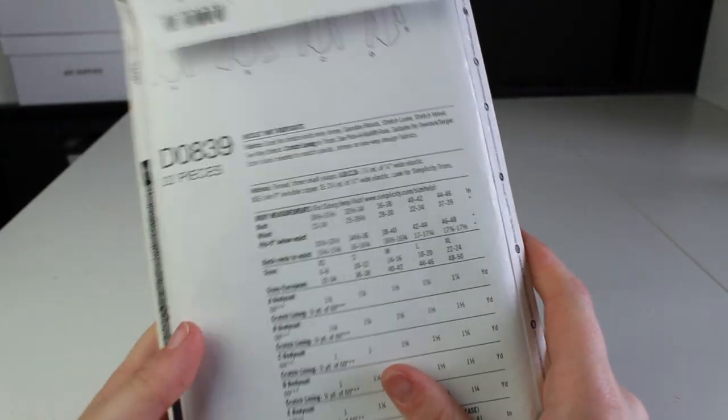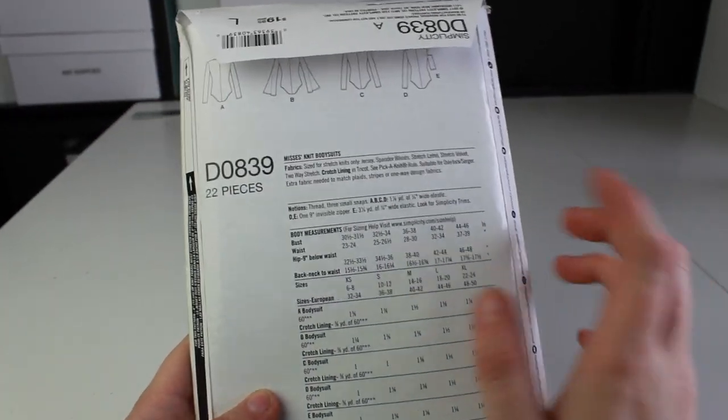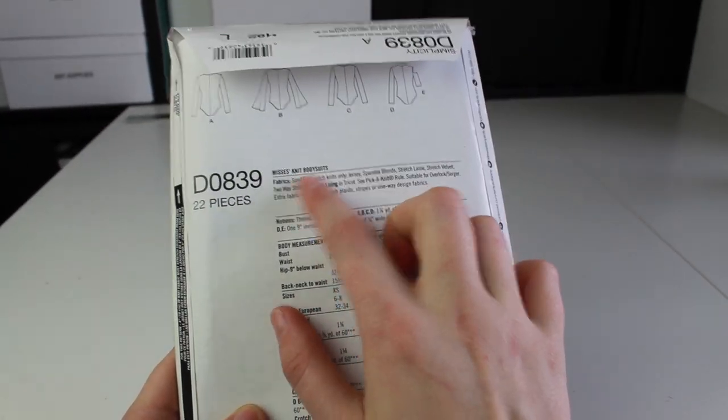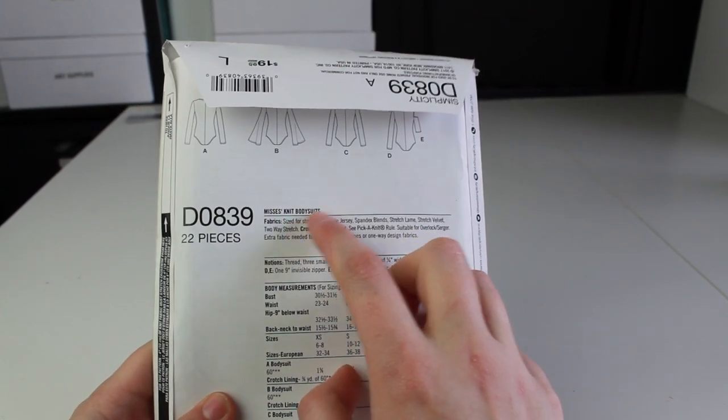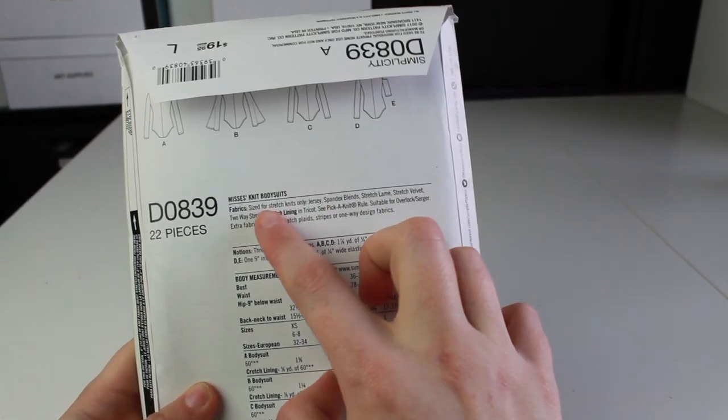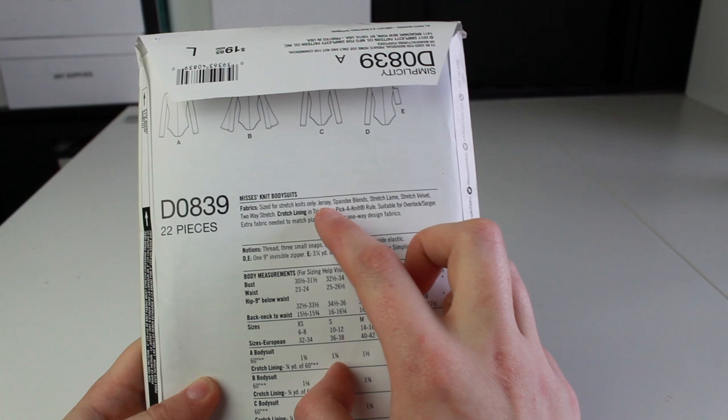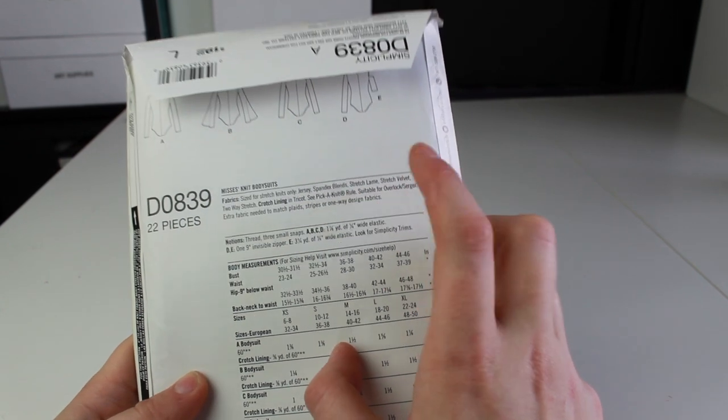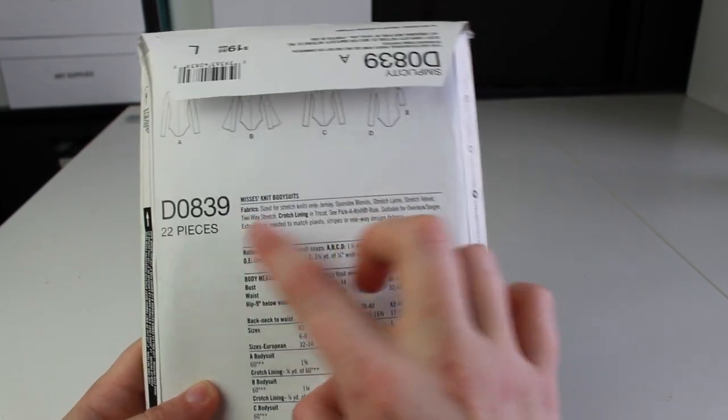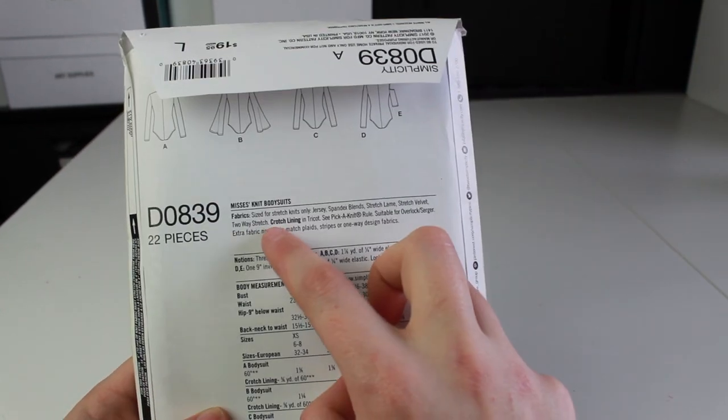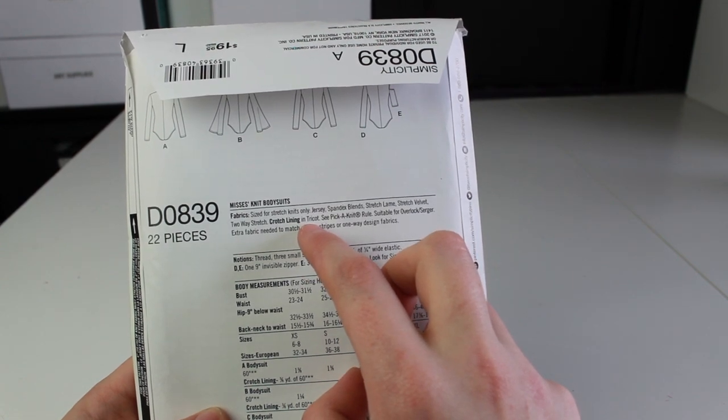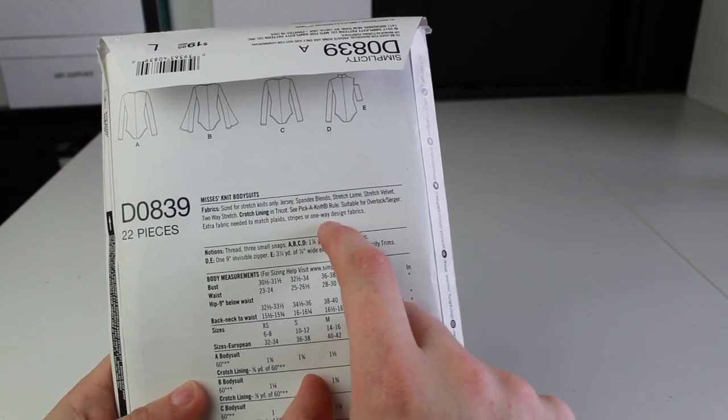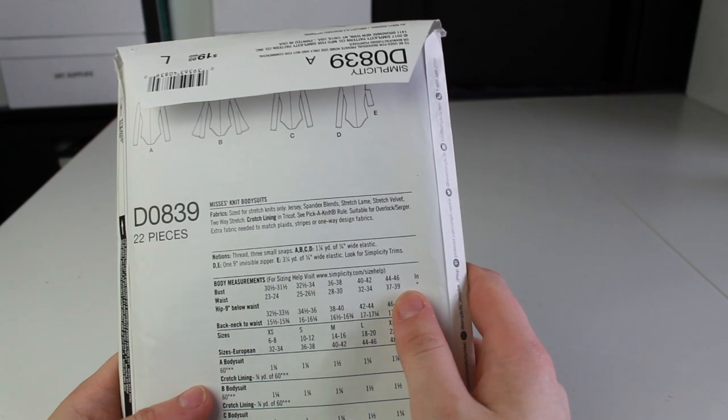The next step will be to flip it to the back. One of the first things you look on in the back is the fabric. So this is a pattern specifically made for knit bodysuits and they're sized for stretch knits only, such as jersey, spandex, stretch lamé, stretch velvet, two-way stretch, etc. To make the crotch lining in tricot, and then if you're using plaid stripes or one-way design fabrics, make sure you pick up extra fabric.